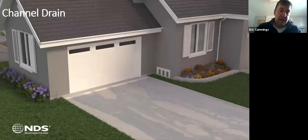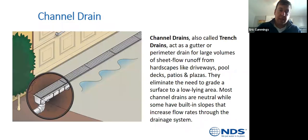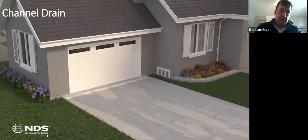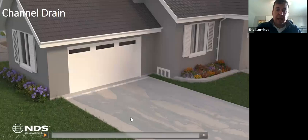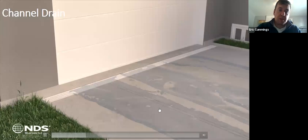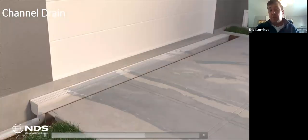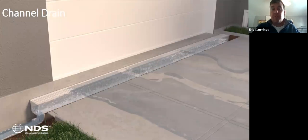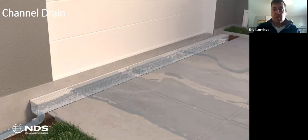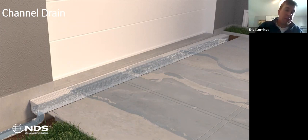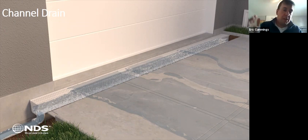A channel drain works great when you've got a predictable slope running toward a point over an extended width. In front of a garage is a perfect example — you can collect that entire 12-foot-wide area and run it all in one direction. Instead of pitching concrete a million different ways to get it to a catch basin, you can run it all in one sheet and collect it in the channel.